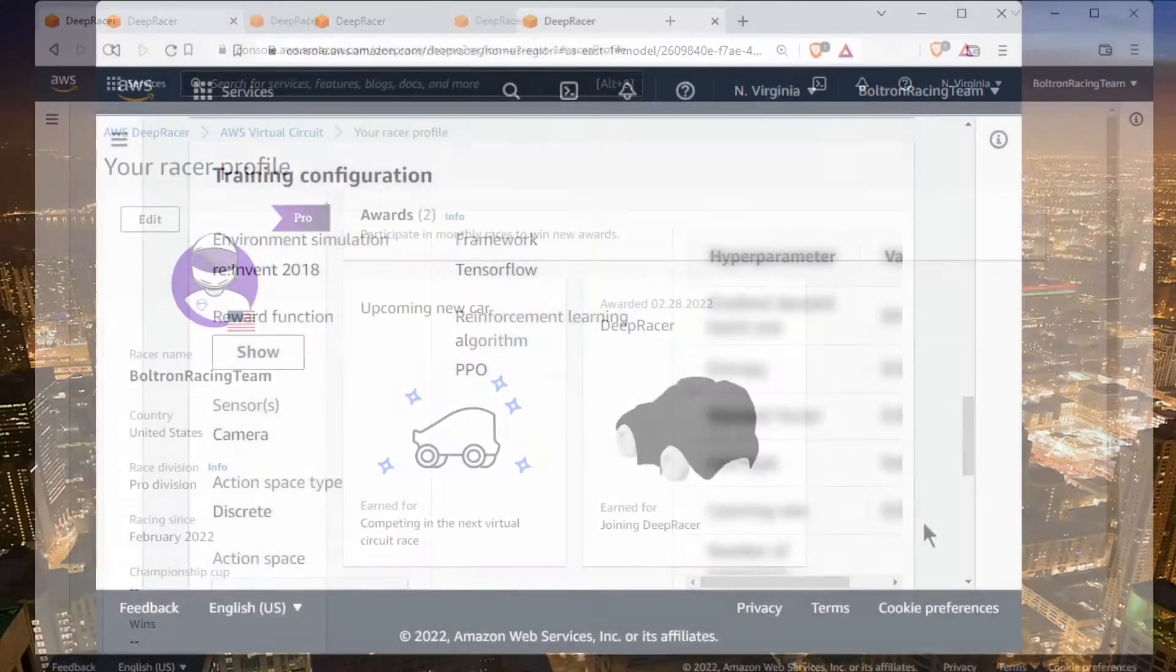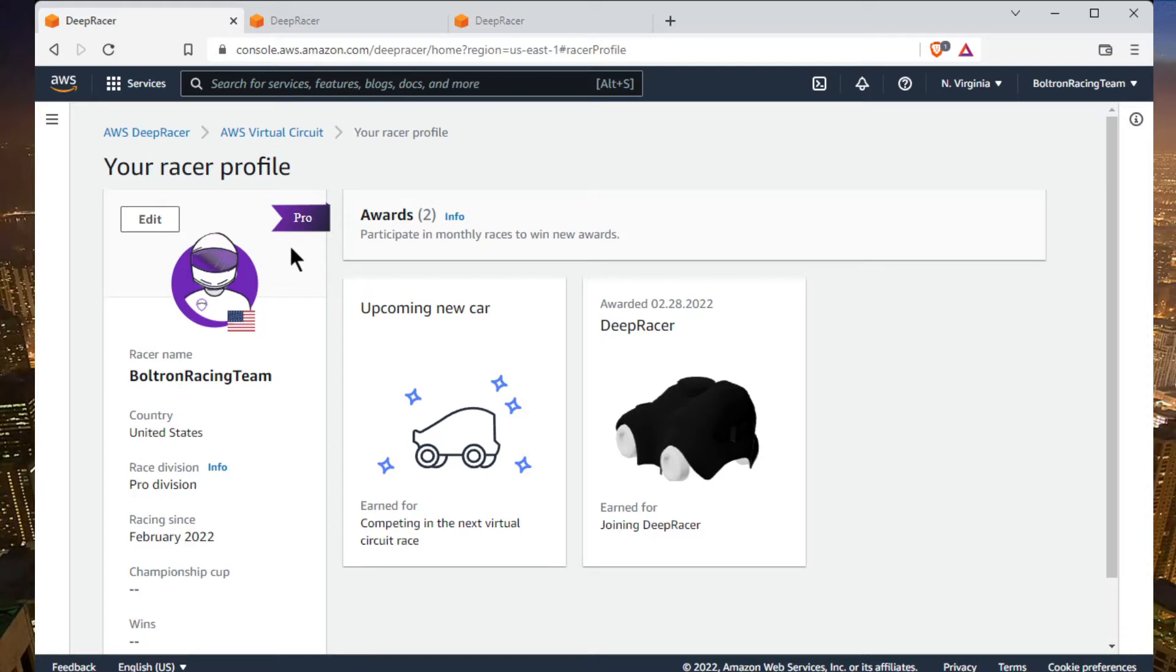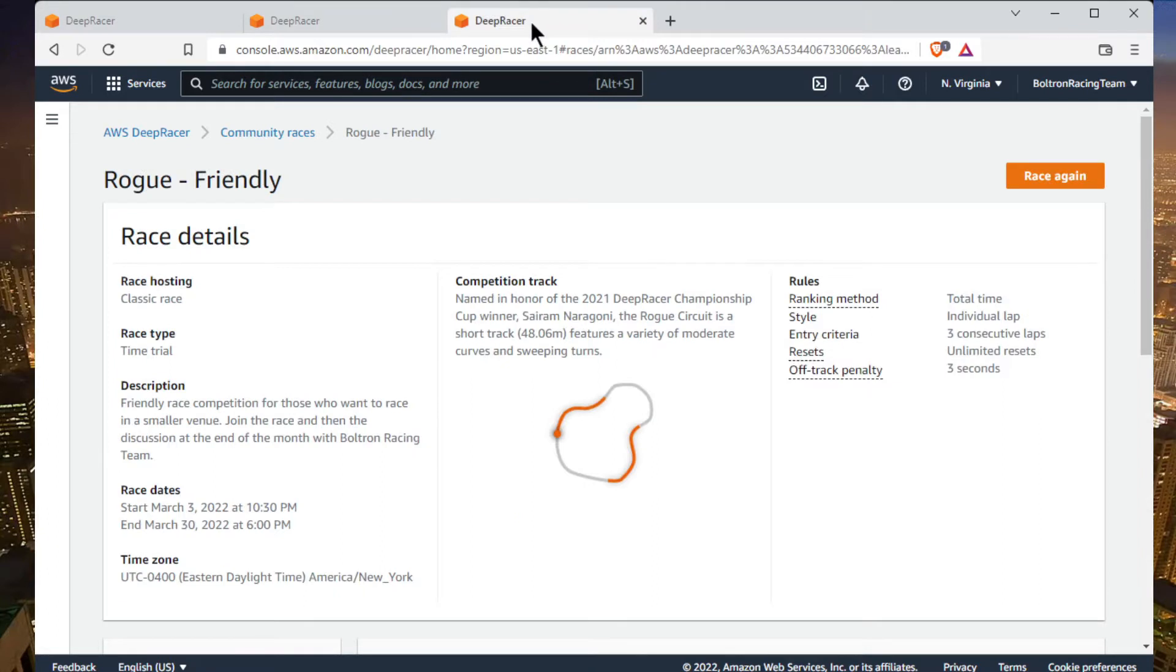Jumping over to the console here, you see I'm now pro division, which means I can't submit this model to the open qualifier anymore. It's a bit of a bummer. I have a community race going on here - you are all invited, look at the description for the link. It's a friendly race, no pressure.